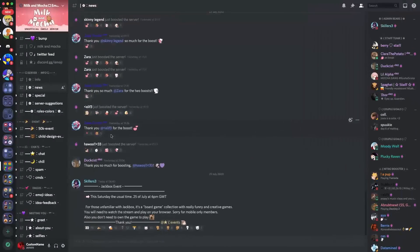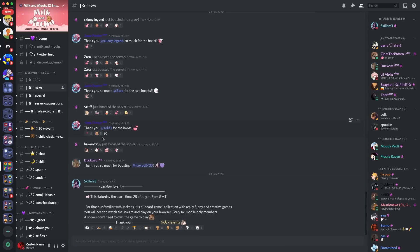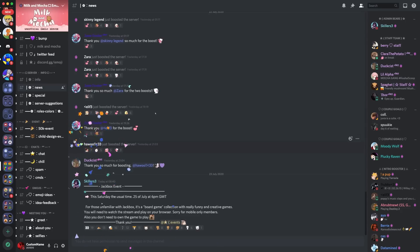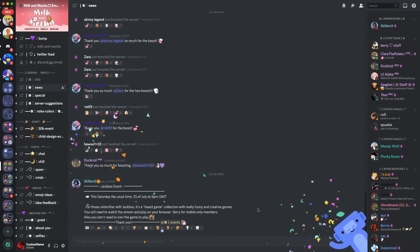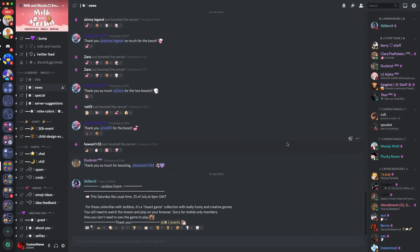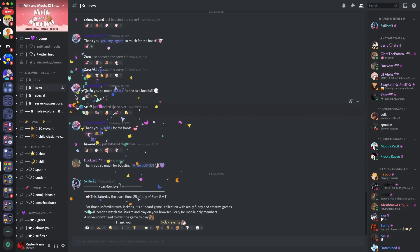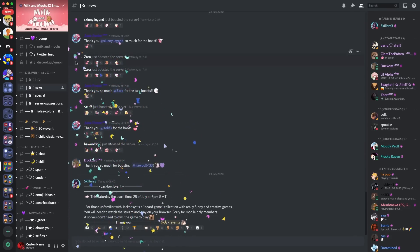Right, guys. So the next discord easter egg I wanted to talk about is the boost messages. If you go over the boost icon on the boost messages, it will throw out confetti, which is pretty awesome. And there is a chance that Wampus will pop out from one of the corners, as you can see here, throwing out even more confetti. So that is another thing which discord does. So make sure to go find the boost message. Go and play around with the confetti. Try and get Wampus to pop up.